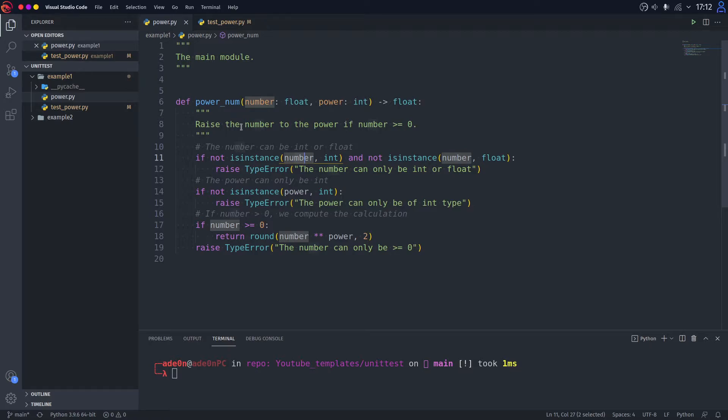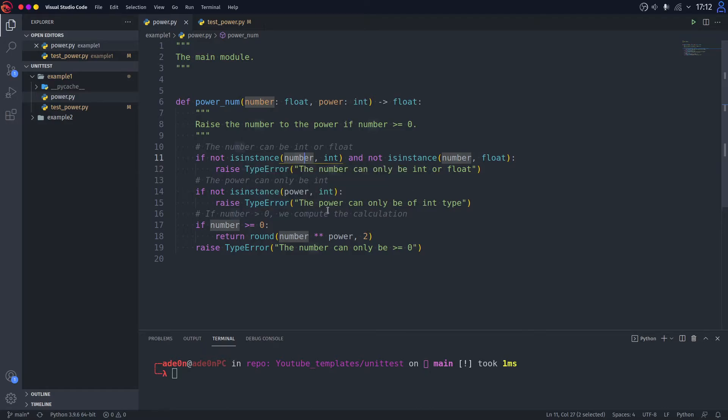A quick overview of the function. This function raises the number you give it to the power you give it. The number can only be int or float, otherwise TypeError. And the power can be only int, otherwise TypeError.